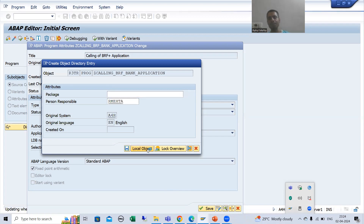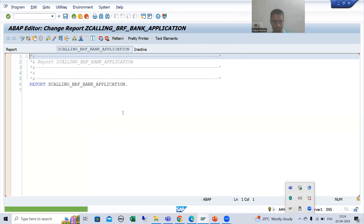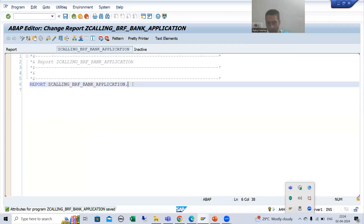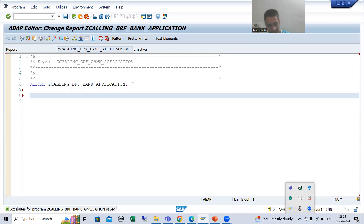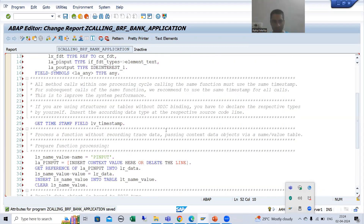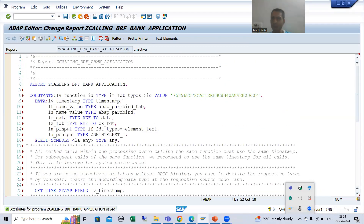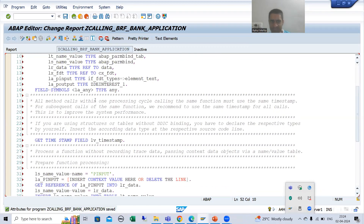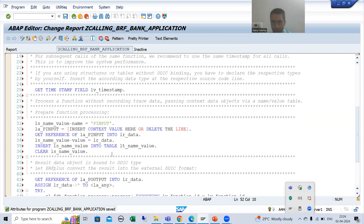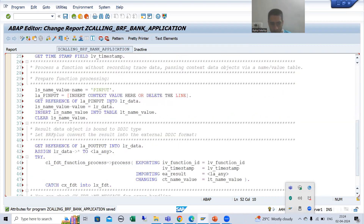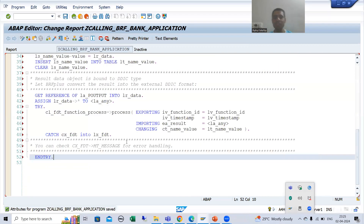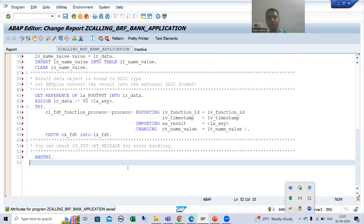Now I will simply copy-paste the code. I pasted the code here, and SAP has given excellent documentation. Whenever we go for code changes we will use this documentation.